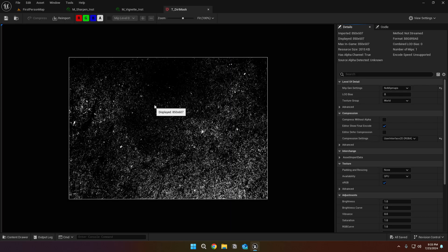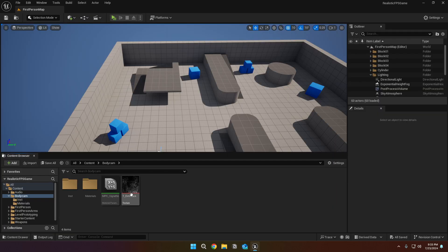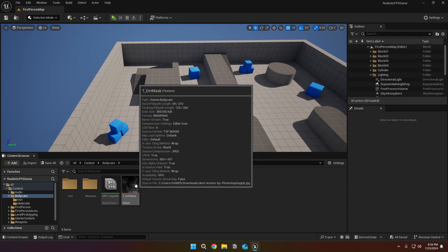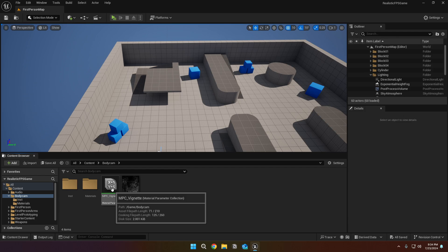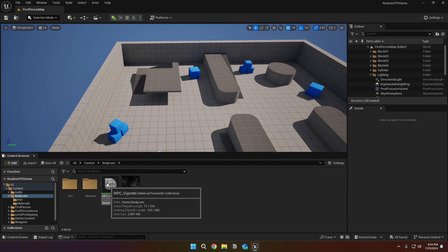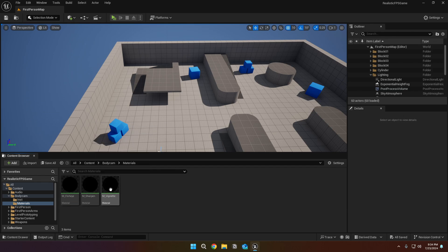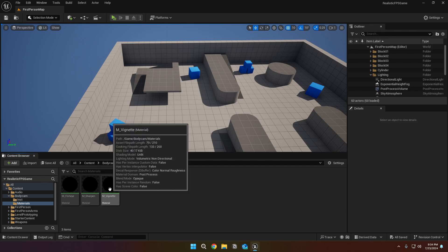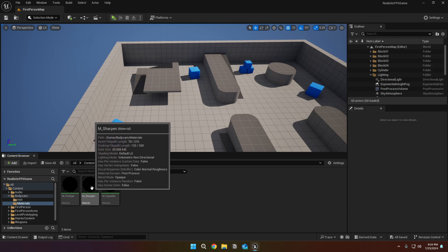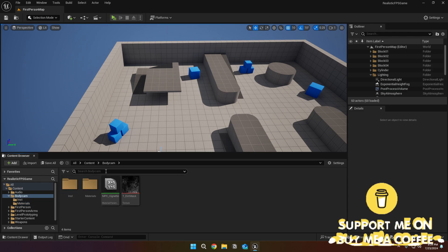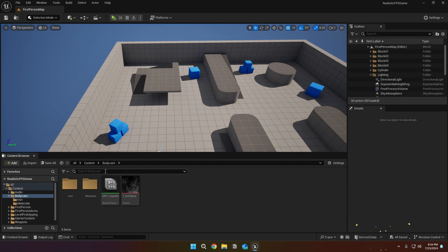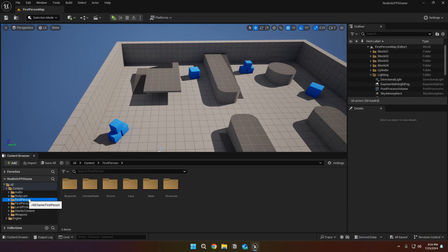We'll use this texture for a dirt mask. You can also find similar textures online. This is the material parameter collection. We will use these parameters to animate our body cam. Vignette material is the one that draws the body cam overlay. Sharpen material is adding the sharpening effect to our screen. And the last one, fisheye material, is adding the fisheye effect to our camera. And then we have our instances to edit material parameters much easier and faster.